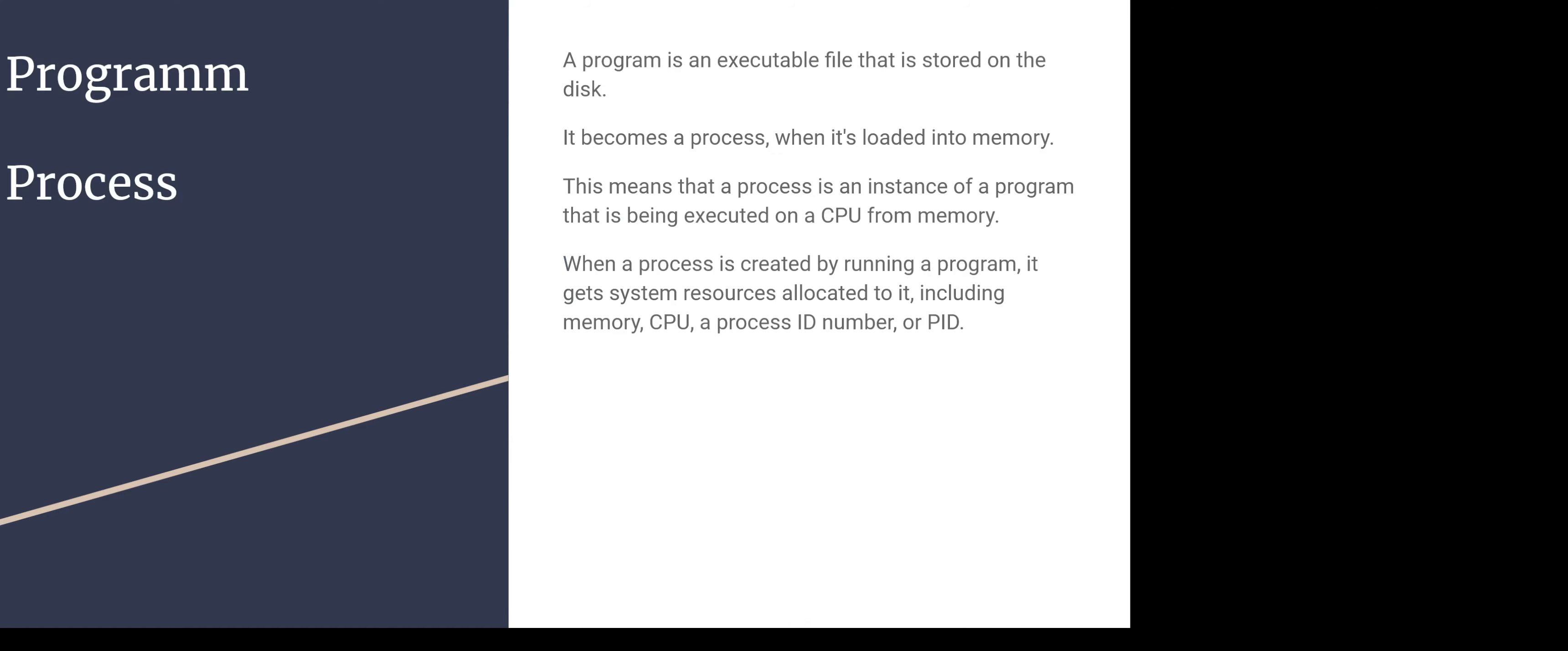A program is an executable file that is stored on a disk. It becomes a process when it's loaded into memory. This means that the process is an instance of the program that has been executed in a CPU from memory. The process is created by running a program.